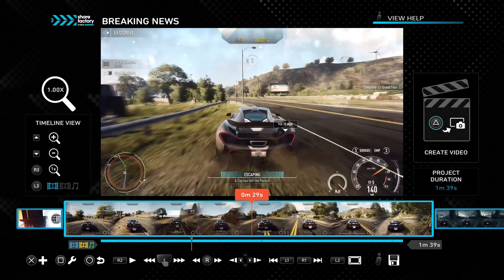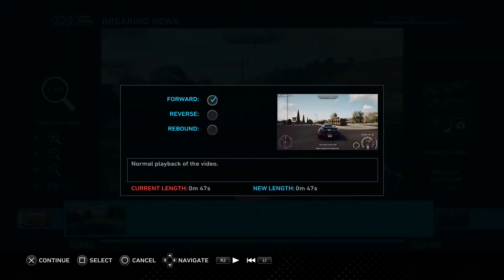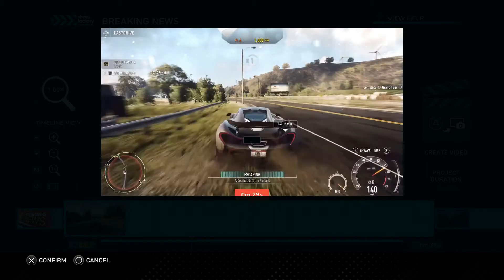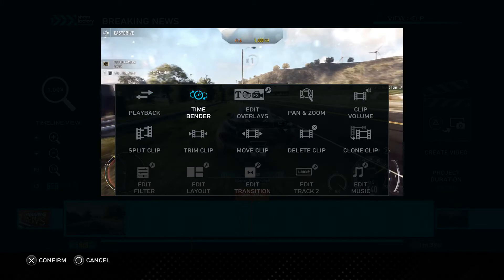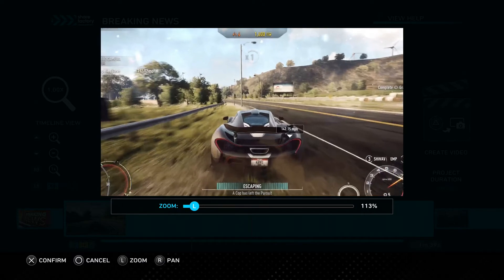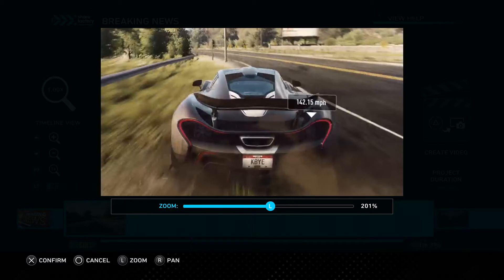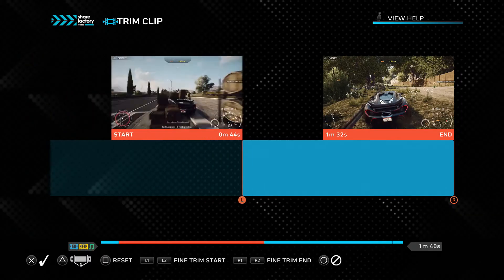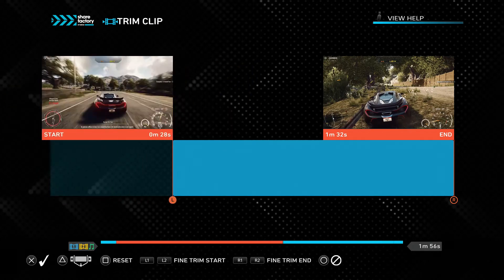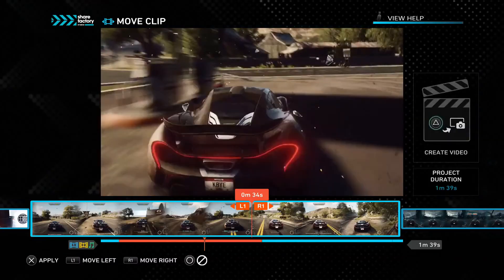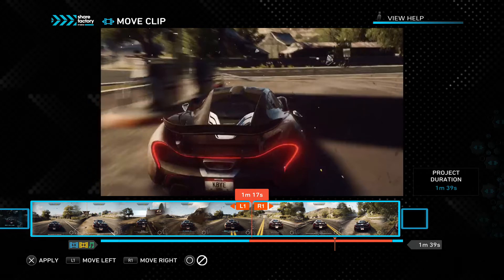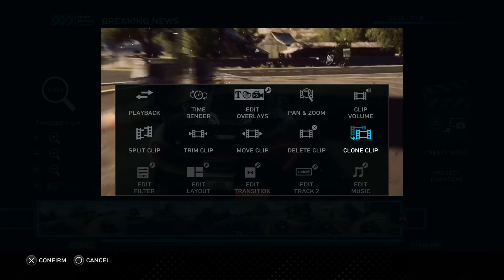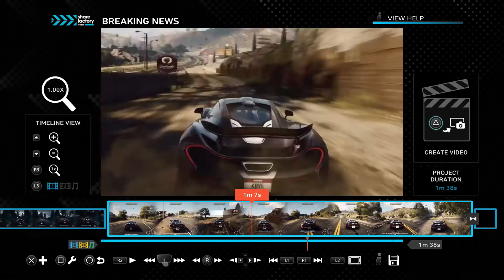There are more options in the clip editing menu. We can change the direction of our footage — play it in reverse, or reverse and then forward. We can change the playback rate, so it can be super fast or super slow. We can edit overlays, text effects, and camera overlays. We can pan and zoom — I'll zoom in on my car for this first clip. We can also change the volume of the clip. We can trim the clip directly, changing the beginning and end, and trim out sections in the middle as well. We can move the clip using the L and R1 buttons, clone the clip, or delete it entirely.